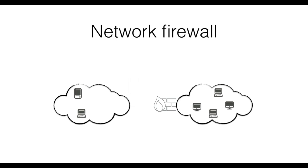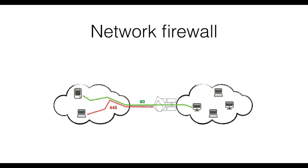A network-based firewall is typically placed at the boundary of the trusted network. It introduces a single checkpoint to perform traffic access control. For example, it might allow internal users to access the web but block shared folders from being accessed from the external network. The main advantage is that a single system protects the entire network, which means if a vulnerable host joins the internal network, it will be partially protected by the firewall right away. The disadvantage is that this type of firewall will not be able to protect the internal network from insider attacks.